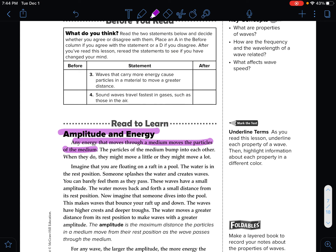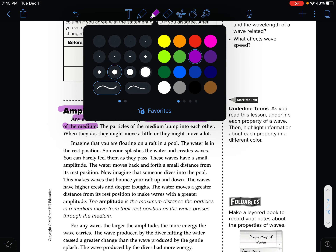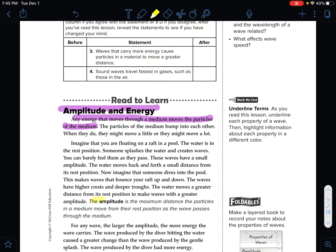Now imagine that somebody dives into the pool. This makes waves that bounce your raft up and down. The waves have higher crests and deeper troughs. The water moves a greater distance from its rest position, making waves with a greater amplitude. Amplitude is the maximum distance that the particles in a medium move from their rest position as the wave passes through the medium.